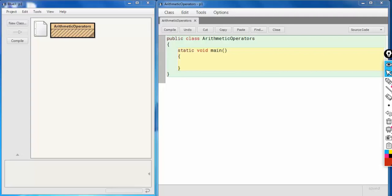Hello students, welcome to today's session. We have been discussing operators and we have covered relational and arithmetic operators so far. Today we are going to start with the next operator, that is the assignment operator.